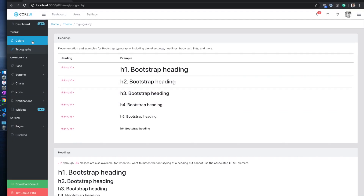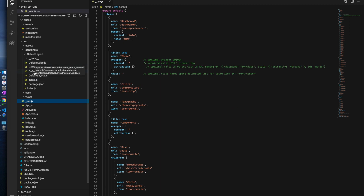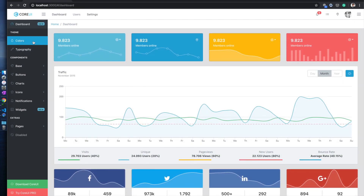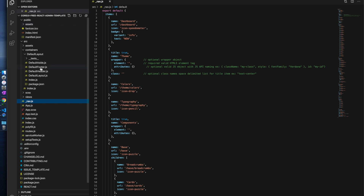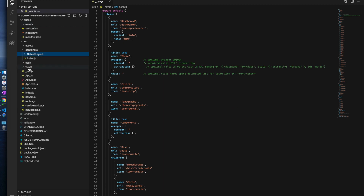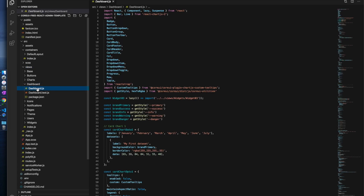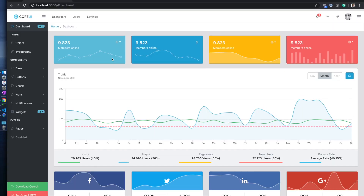You will work on _nav.js if you want to update the menu options. If you want to change anything in the header, footer, layout, or disable the aside, that's where you go. Here is the dashboard — let's dig into where the dashboard is. Within the views folder you will see a folder called dashboard, and here is dashboard.js.